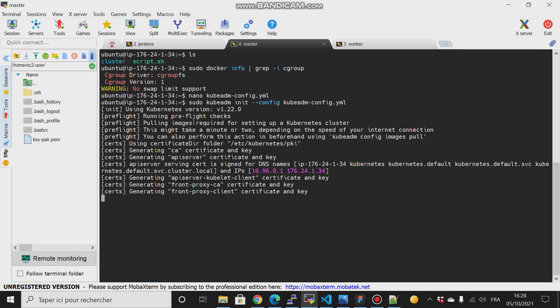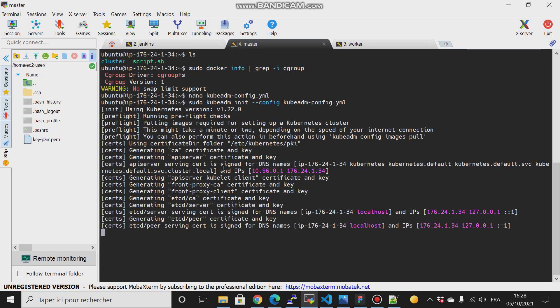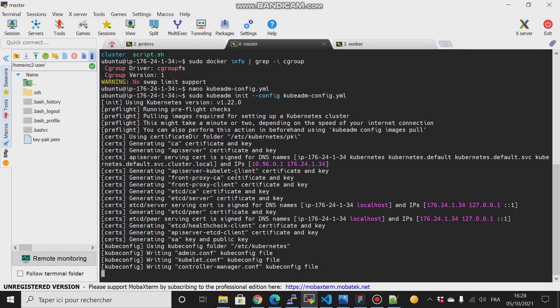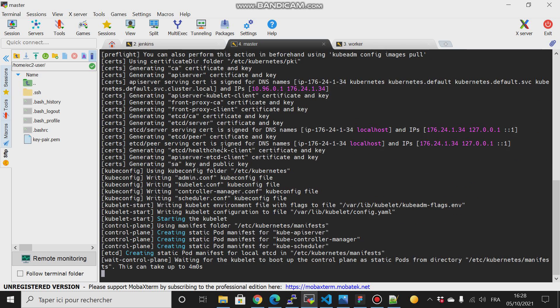Because this cube.edm will configure and will create and will make this EC2 instance as our master node or our controller plane of our Kubernetes cluster.